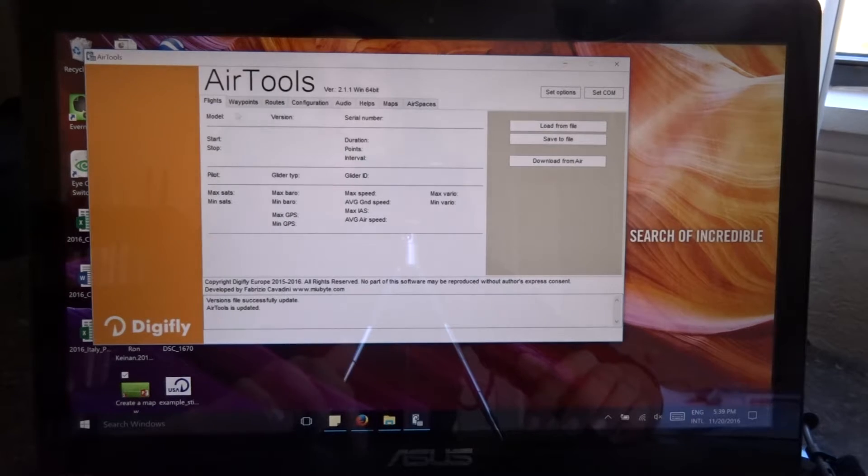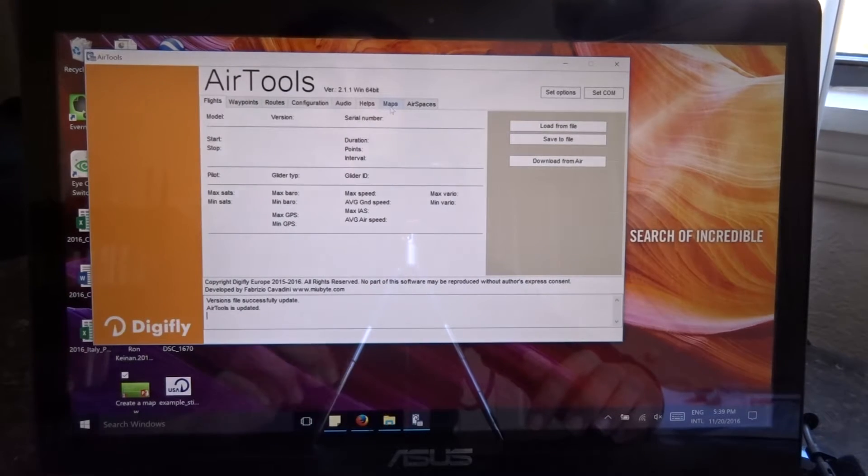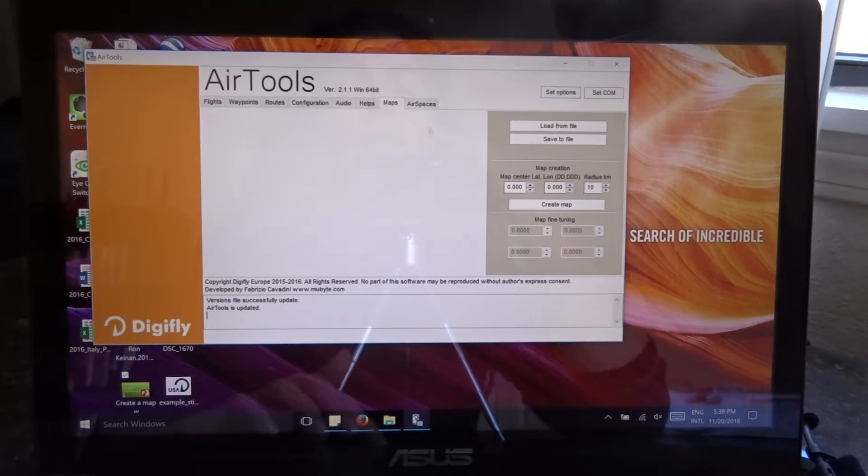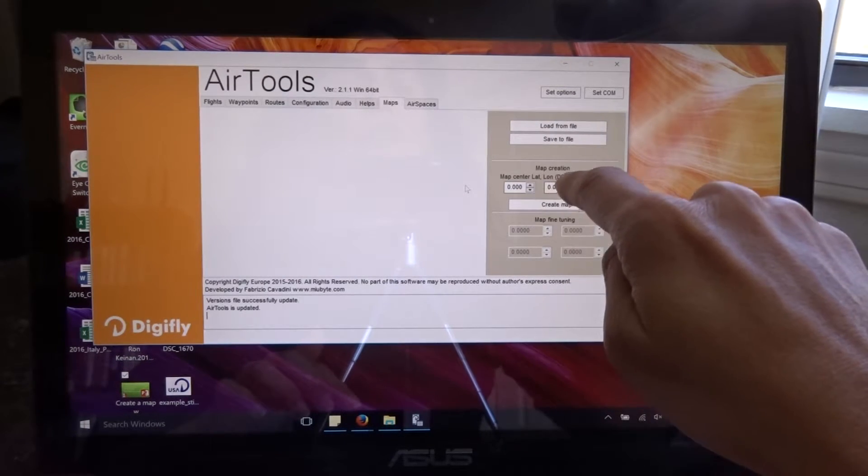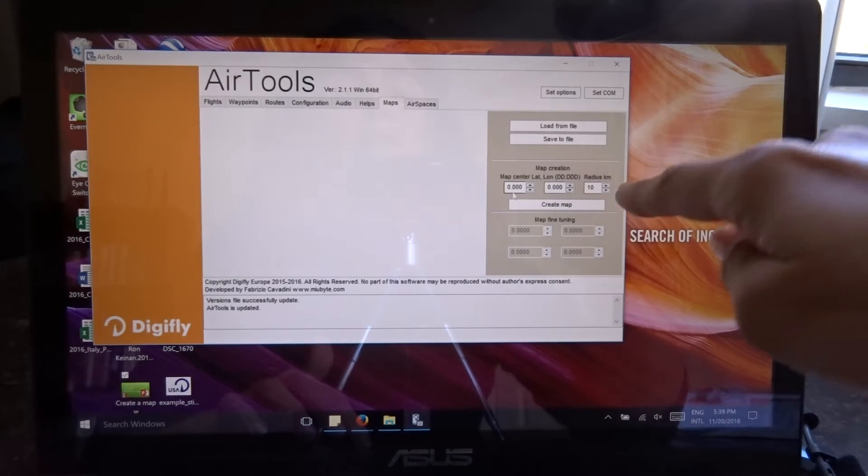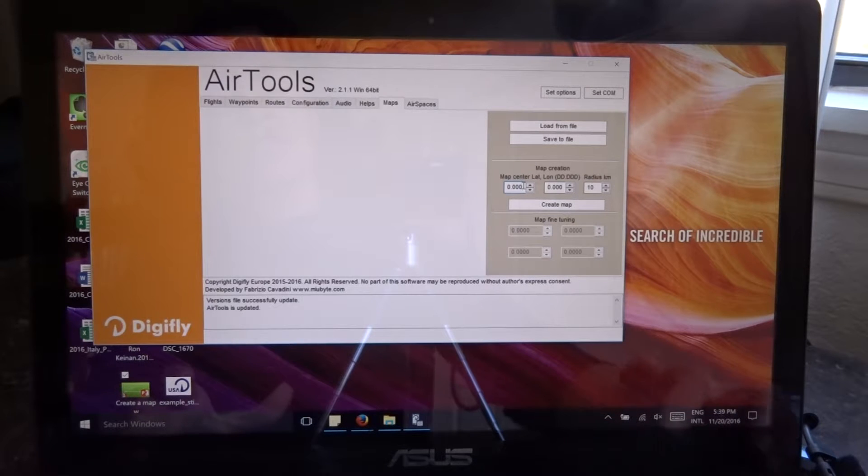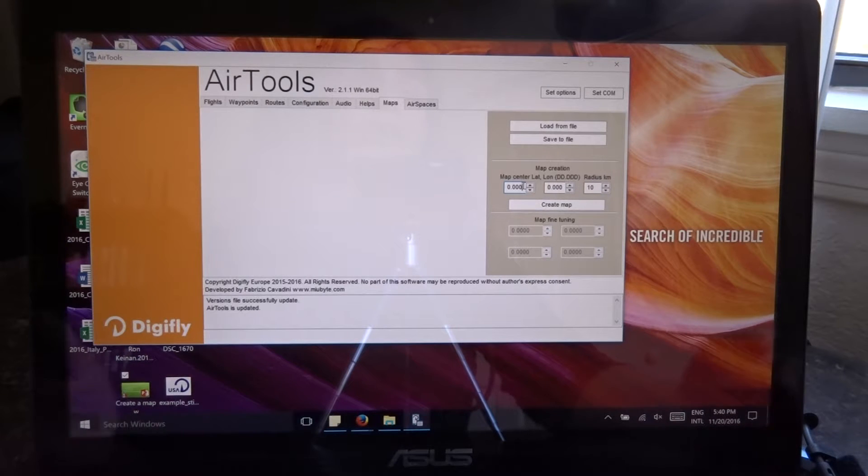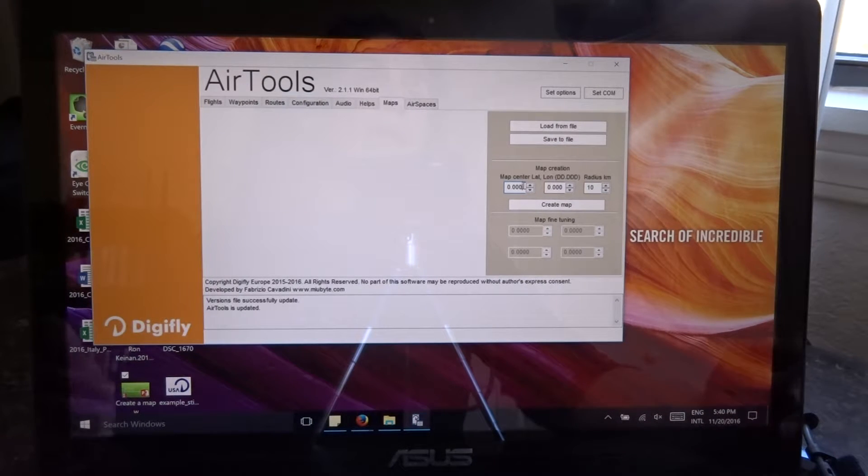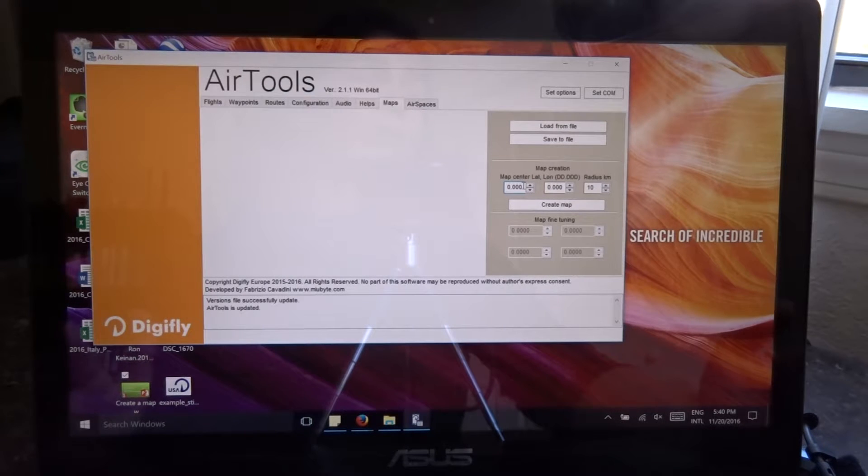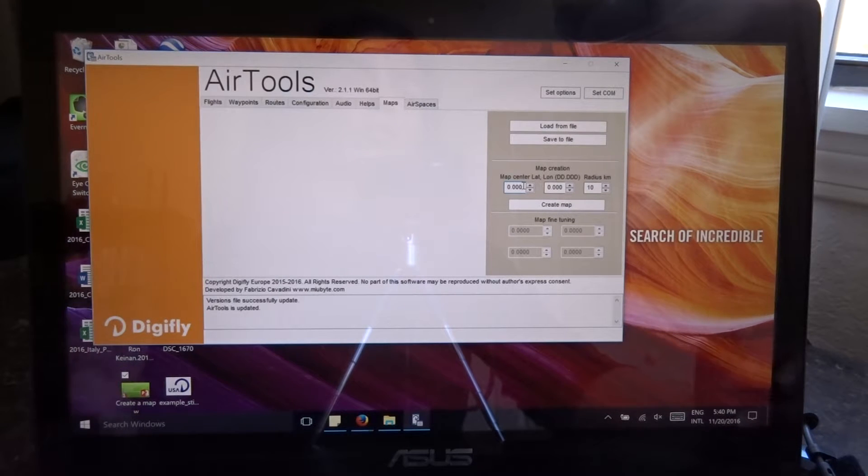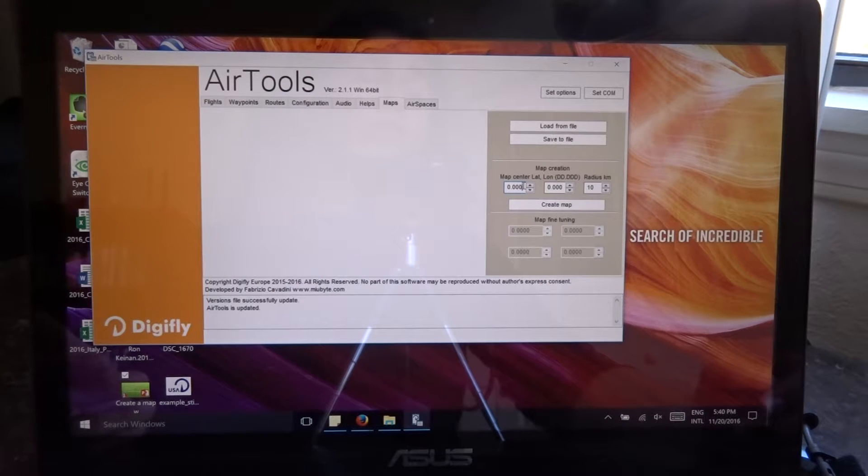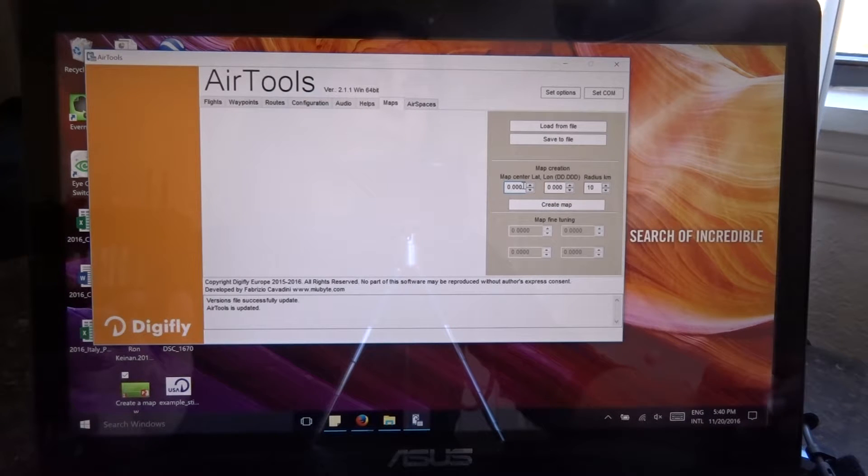On AirTools I am going to go to the maps tab and here on the right side you can see it says map center, latitude, decimal degrees and the radius. Default is 10 but like I was saying you can choose different radius. Now if you use let's say 100 kilometers or 150 kilometer radius the instrument will have enough information to do all the calculations. But when you look at your map instrument on your DigiGly you may not see a lot of detail.